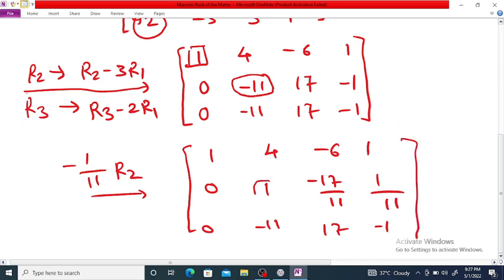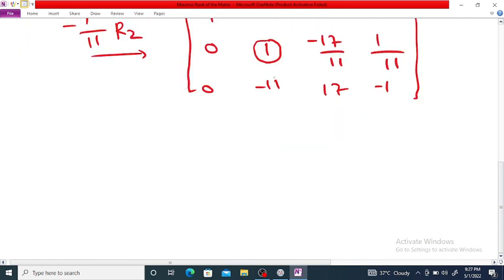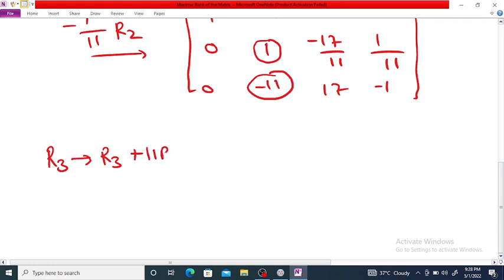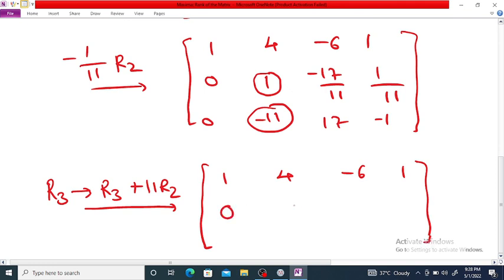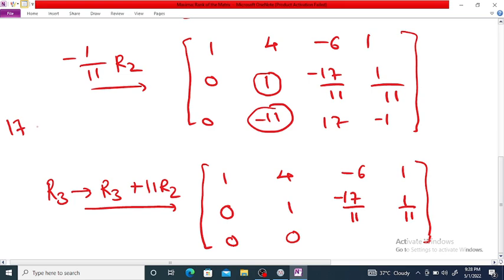Next, to make the entry below the leading 1 in the second row equal to 0, we apply R3 = R3 + 11·R2. The first and second rows remain as is. For the third row: -11 + 11 = 0, then 17 - 17 = 0, and -1 + 1 = 0. So the third row becomes all zeros.